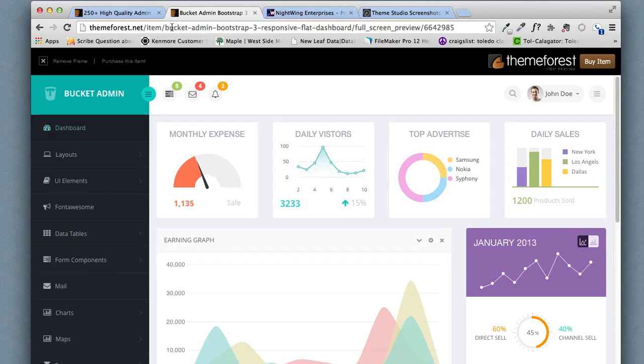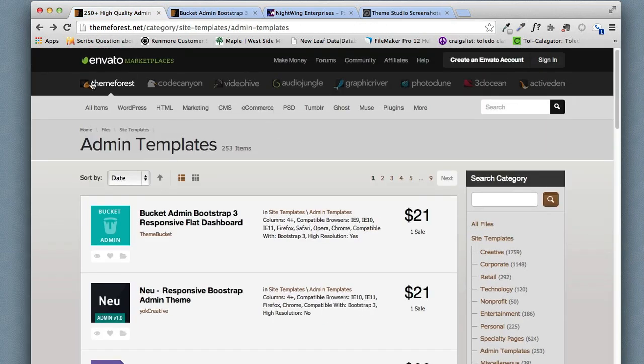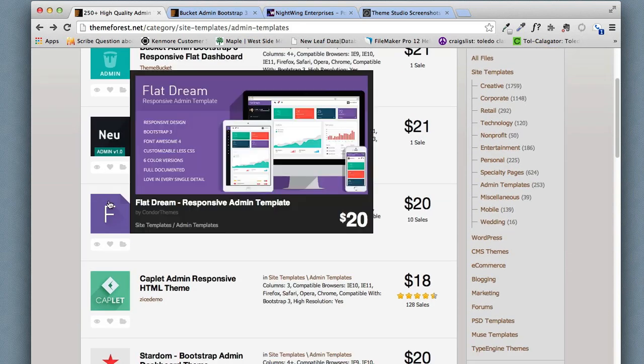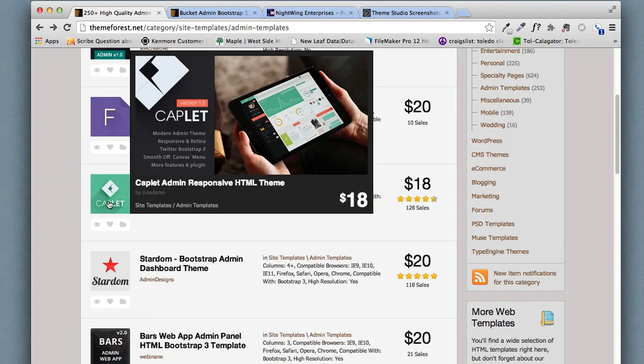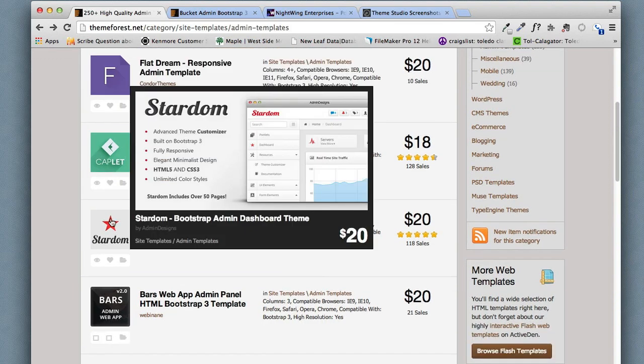So if I go over to the ThemeForest site you could see this is part of the ThemeForest site. If I just get a screenshot of some of these, most of these have some kind of vertical navigation.